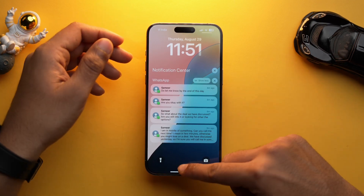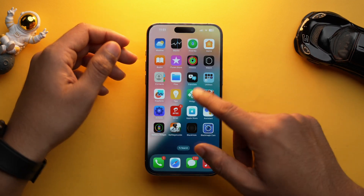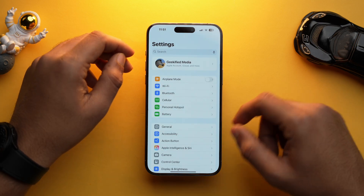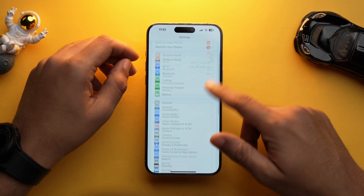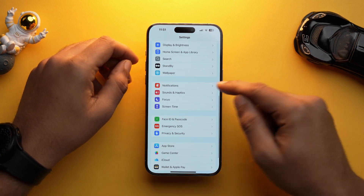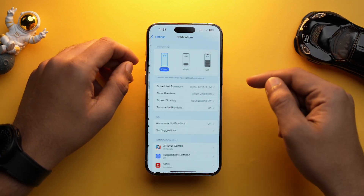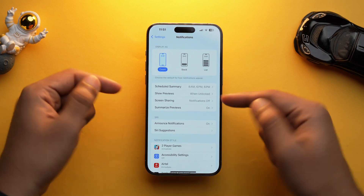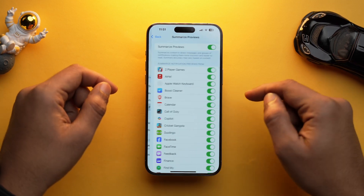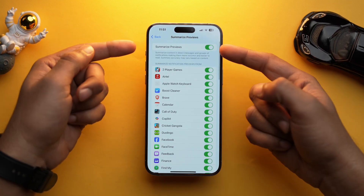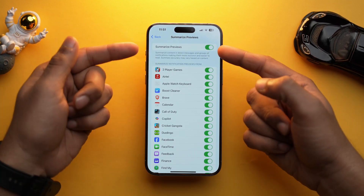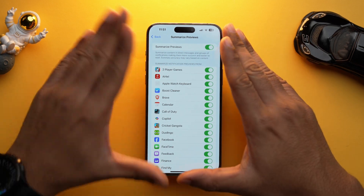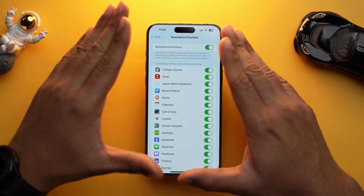To turn on this feature, you need to go into Settings. Search for notifications and over here you will have the option of Summarize Previews. Tap on it and make sure you toggle it on, and for those apps you don't want your iPhone to summarize notifications, you can easily toggle them off.